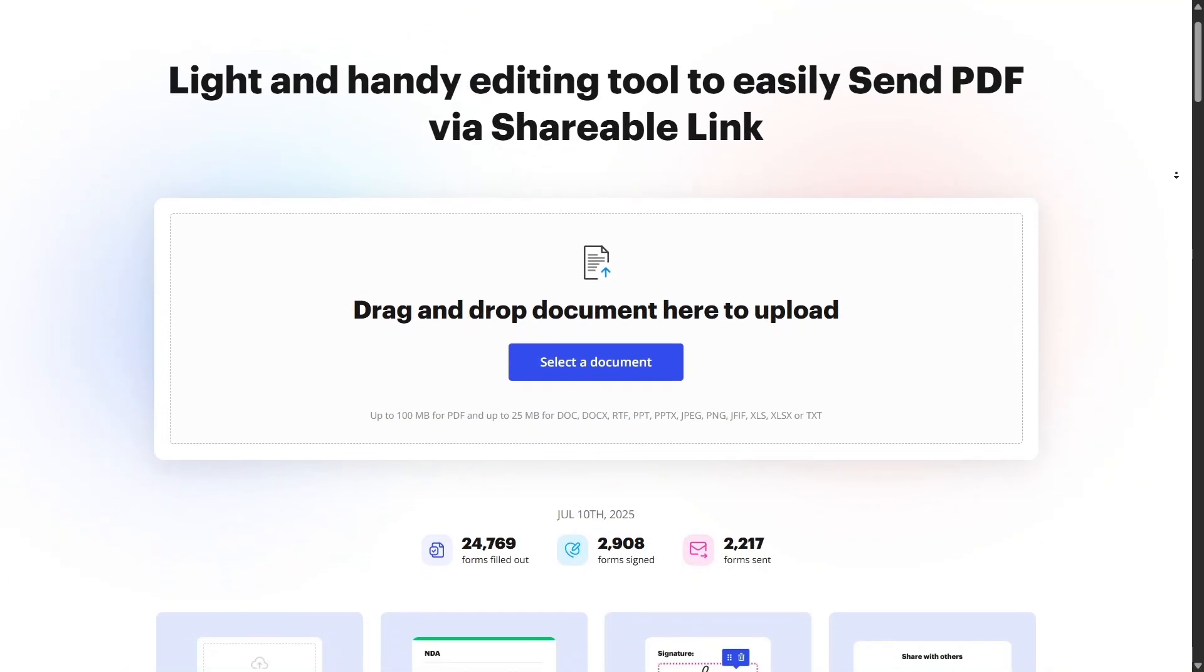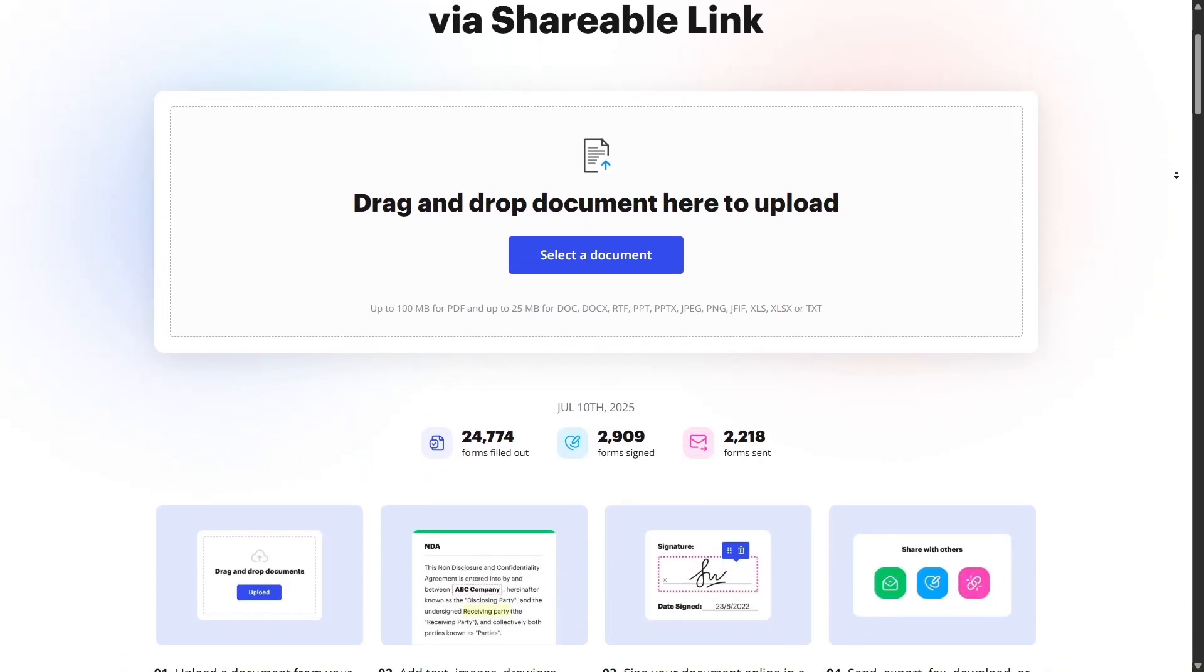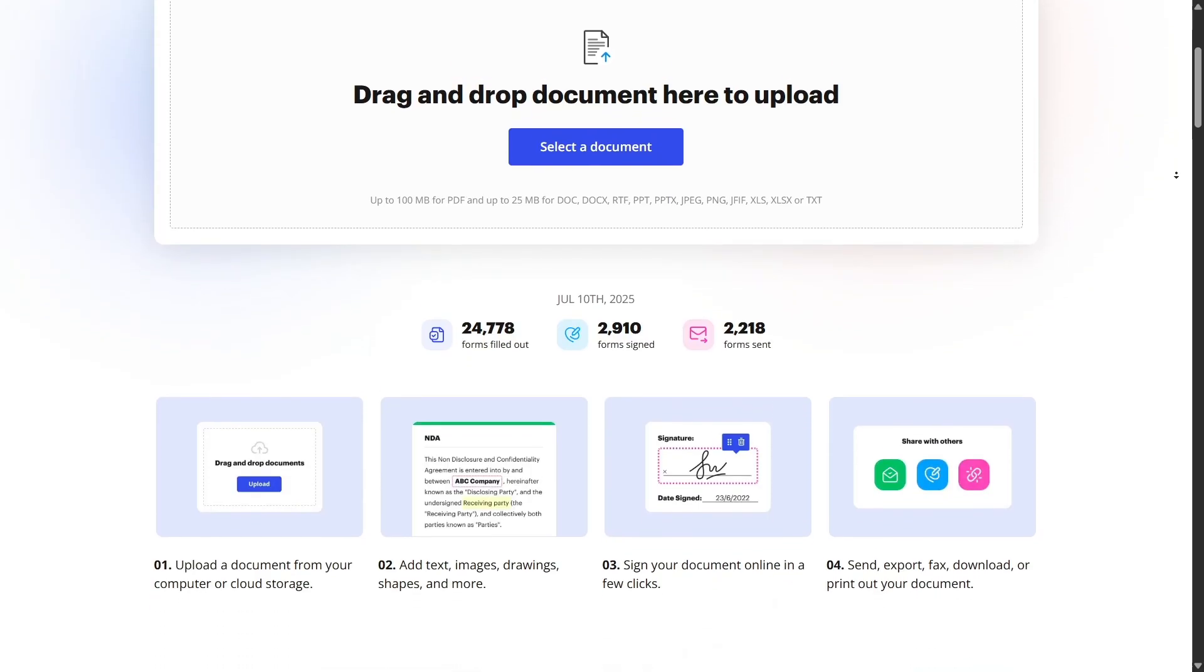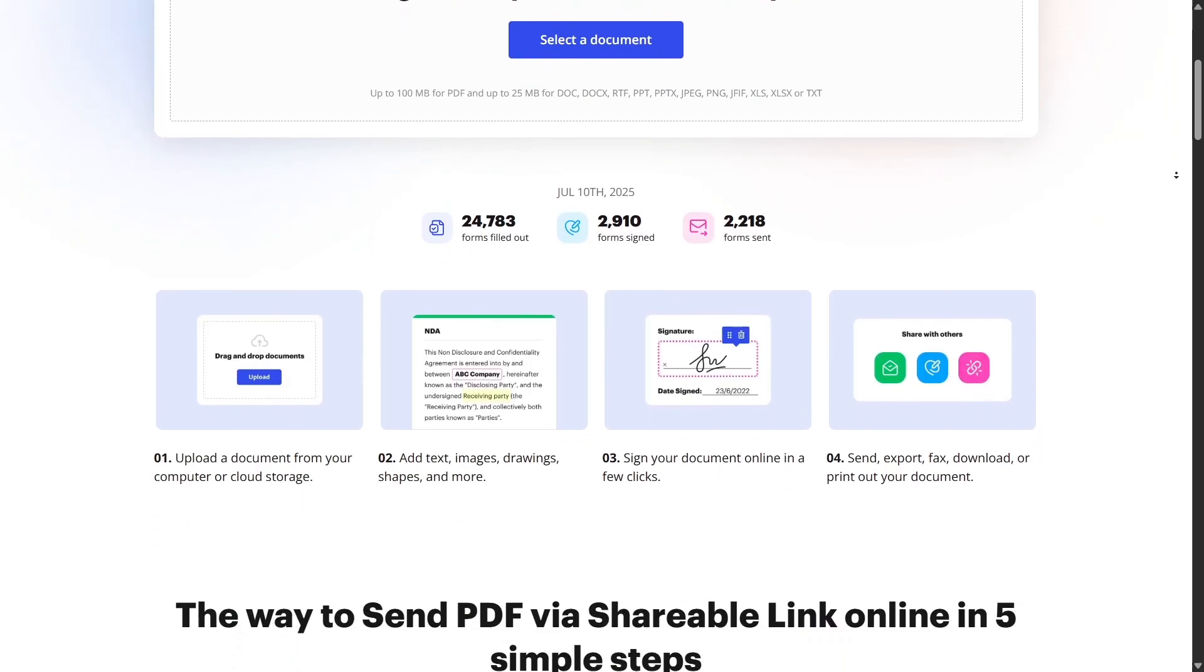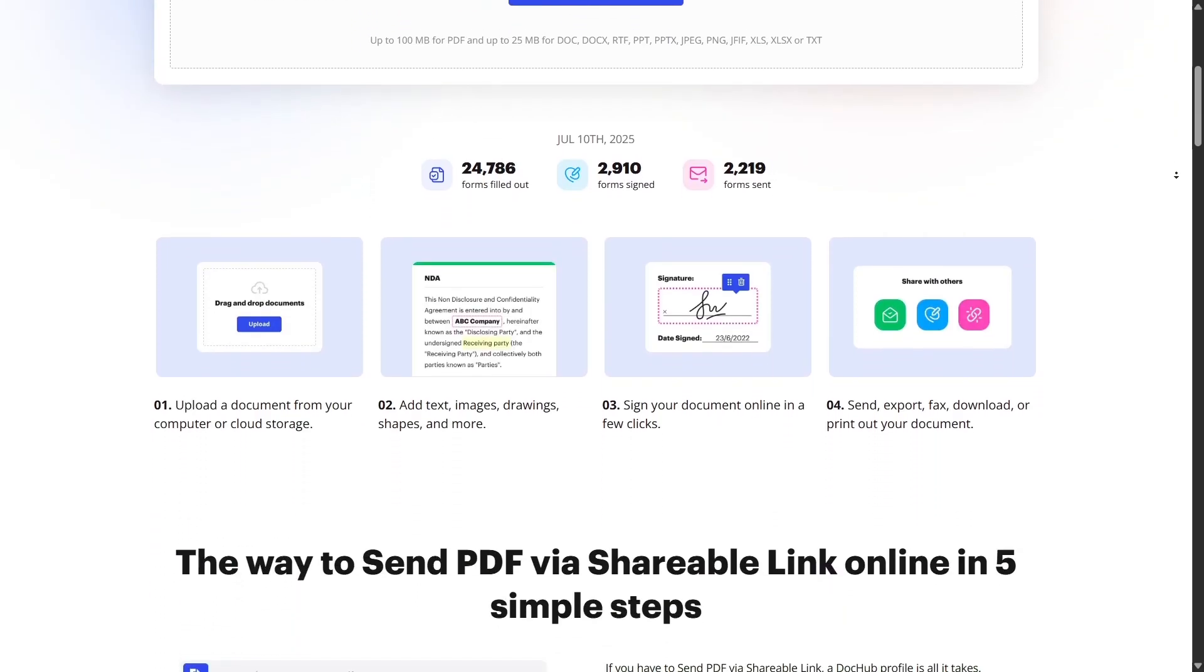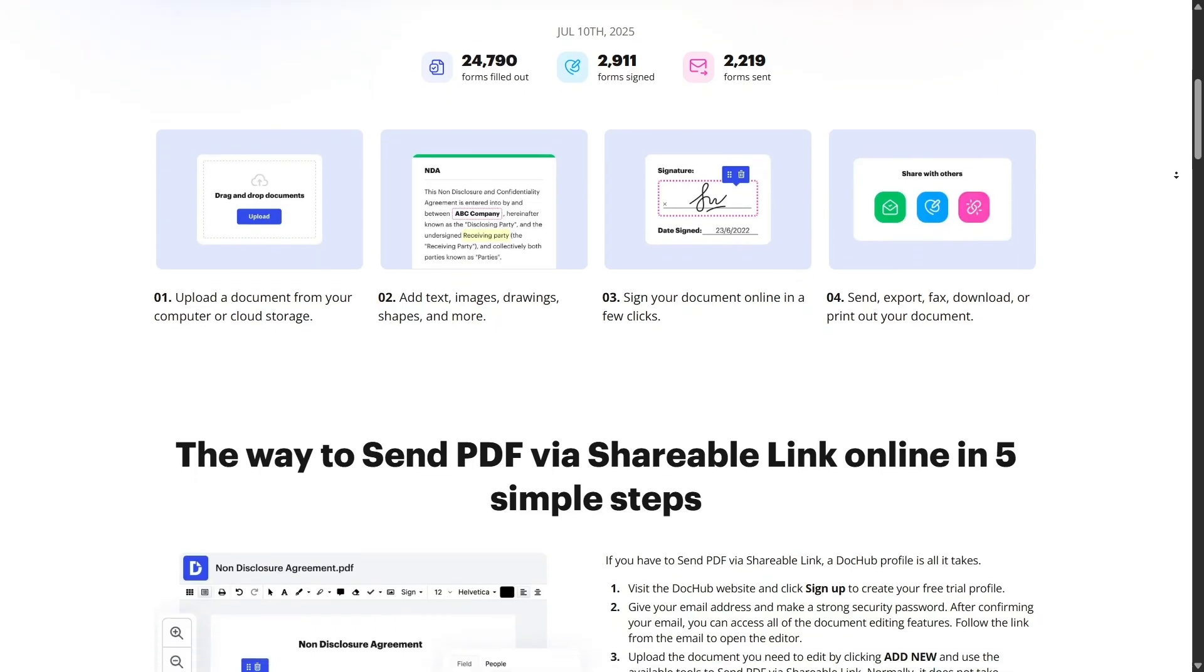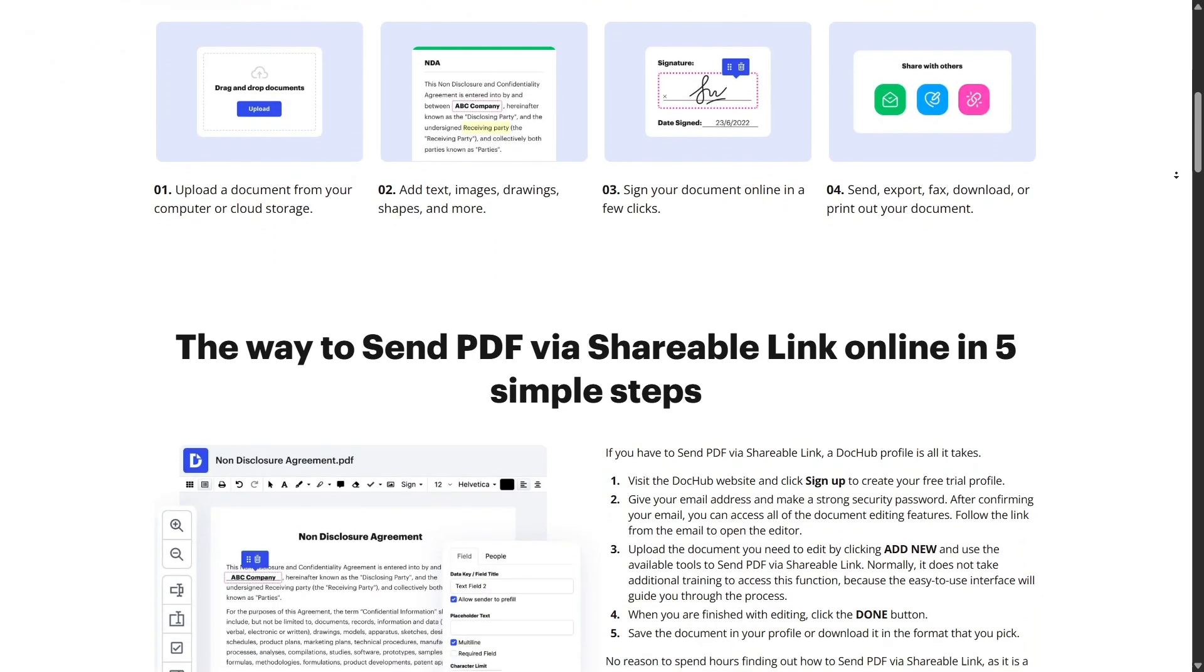Everything is saved automatically to your DocHub cloud storage, so you never lose your work. You can also connect your Google Drive, Dropbox, OneDrive, or Box account and work directly from there. Files update in real time and stay synced across platforms.